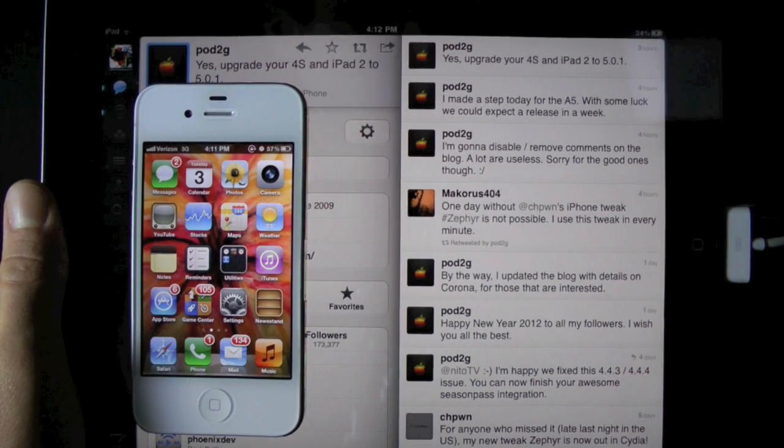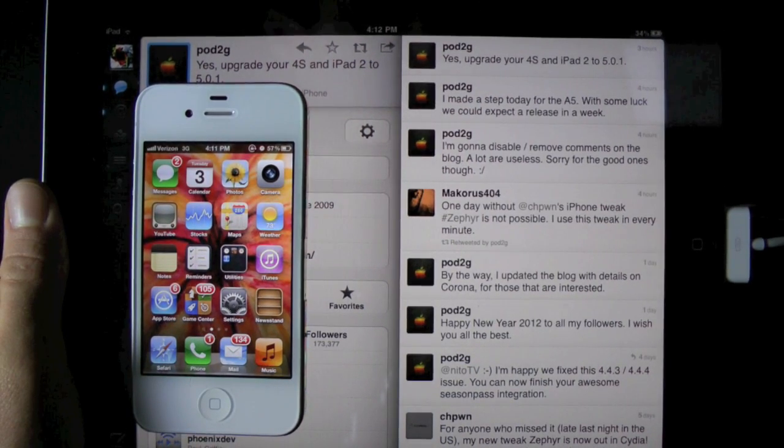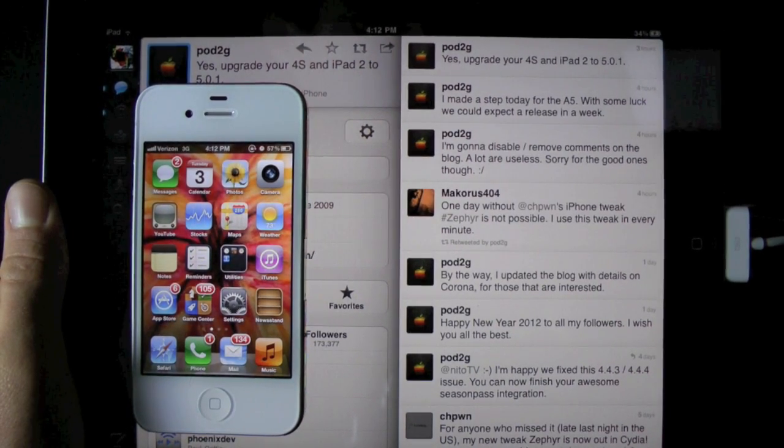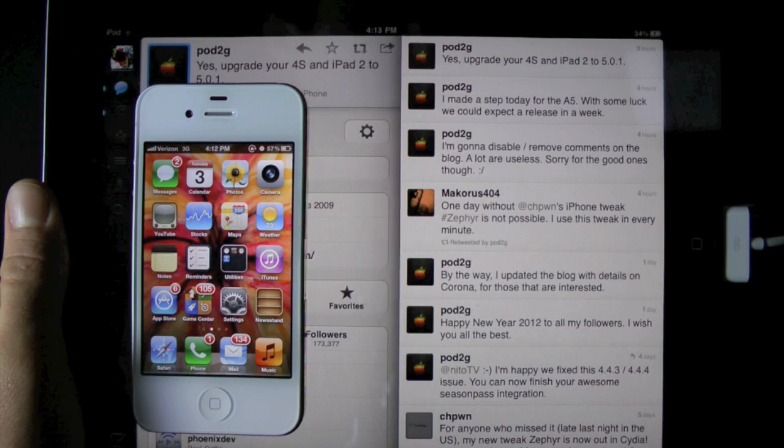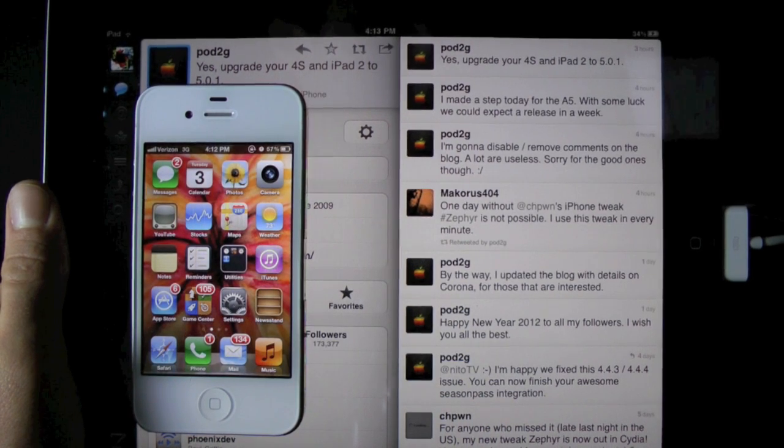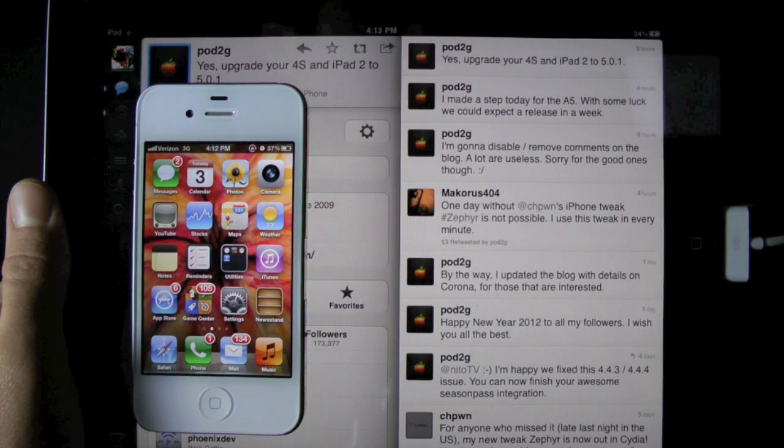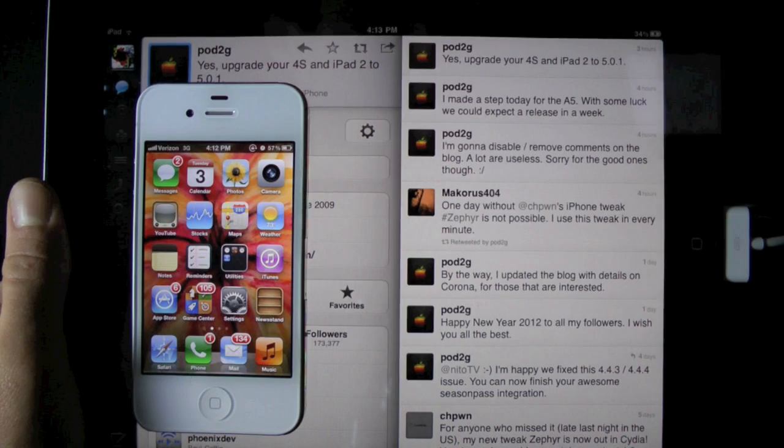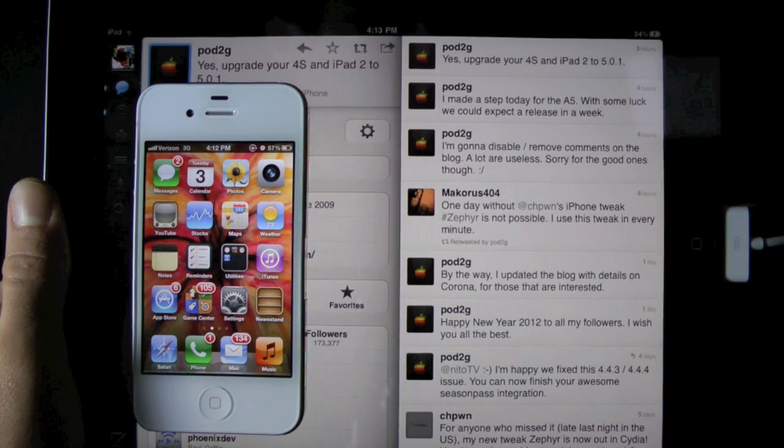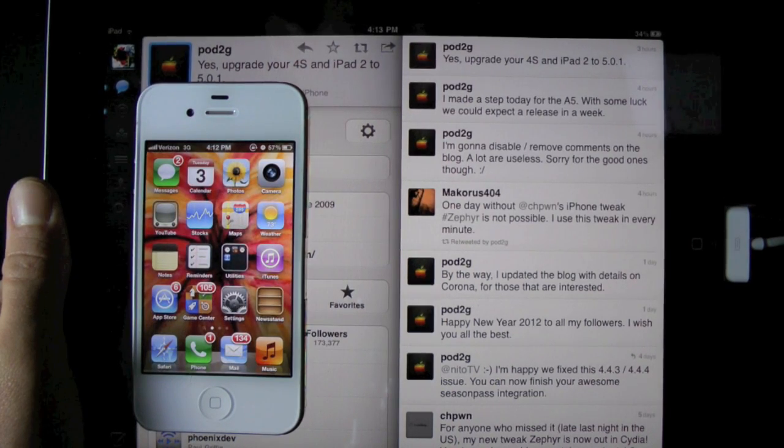And the reason you'd want to update to 5.0.1 in the first place is because Apple is releasing a new firmware update very soon, so you'll either be stuck on the old firmware or the new one. And the jailbreak only supports 5.0.1.